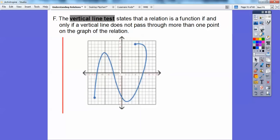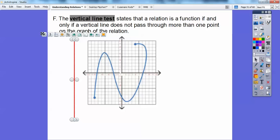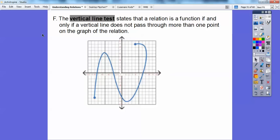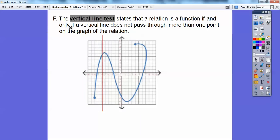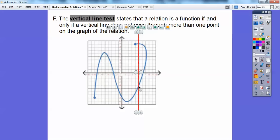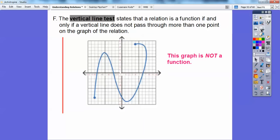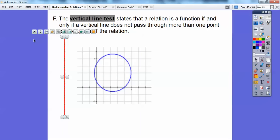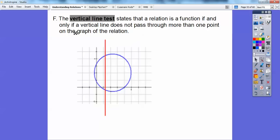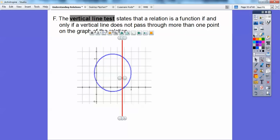How about this one? You can see this one is not going to be a function. It starts off intersecting in at most one spot, but as soon as we get to a certain point, it intersects in two spots — right there and right there. That's more than one spot, so that is not a function. How about the circle? You can see that a vertical line is going to intersect it in more than one spot — two spots, two spots, two spots. That's more than one spot, so that's not a function either.